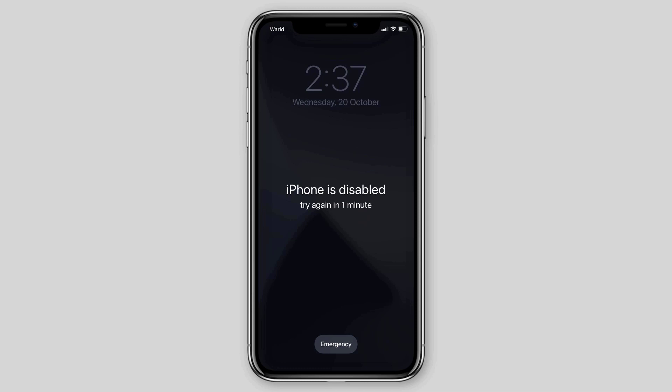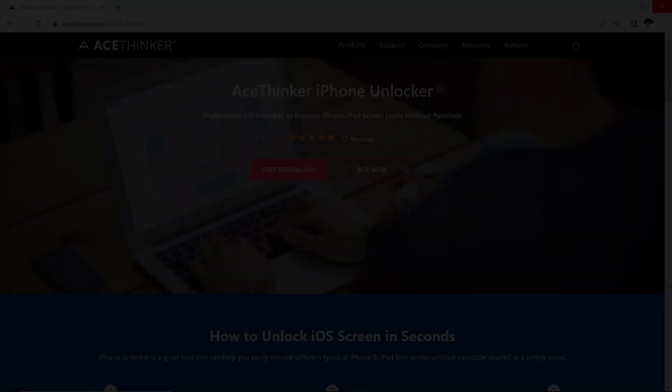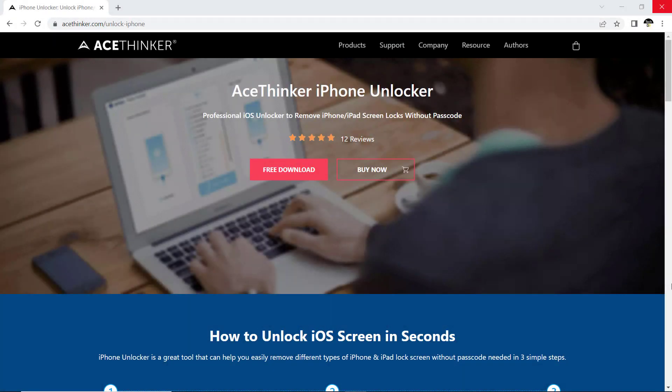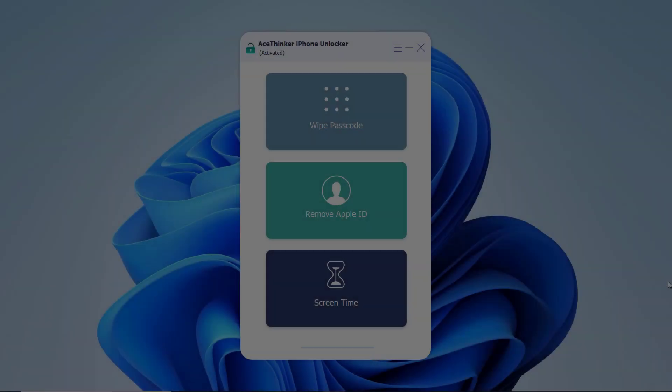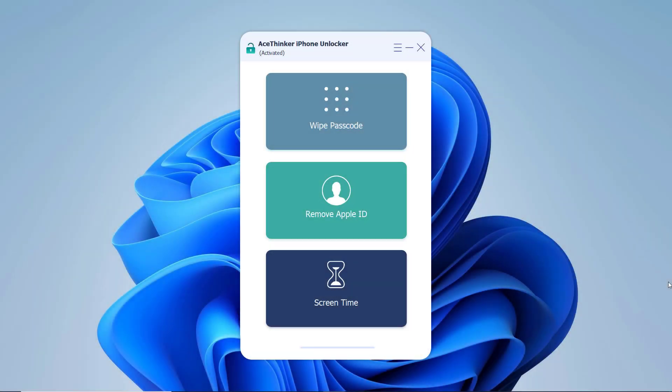So follow this video if you have forgotten the passcode of your iPhone or your iPhone is disabled. Download and install AceThinker iPhone Unlocker. It can remove screen lock passcode to unlock locked or disabled iPhone. The download link of this software is available in the video description. So after installation, launch AceThinker iPhone Unlocker on your computer.